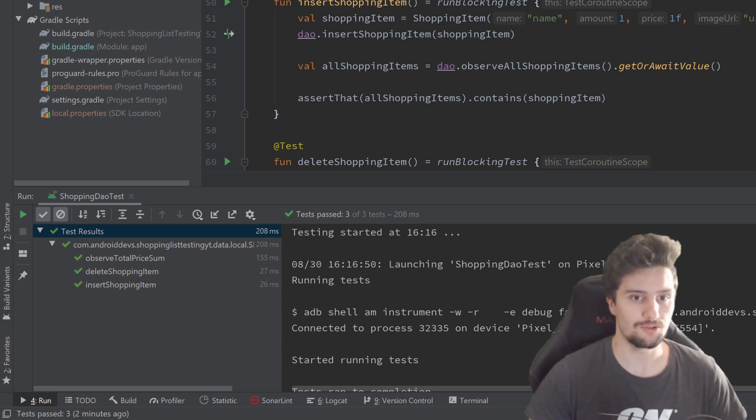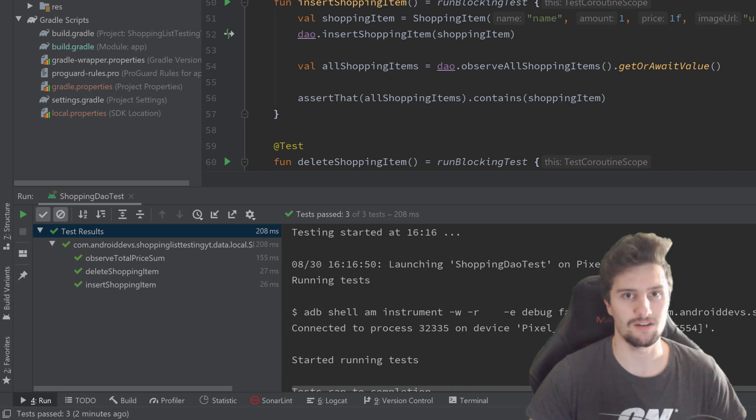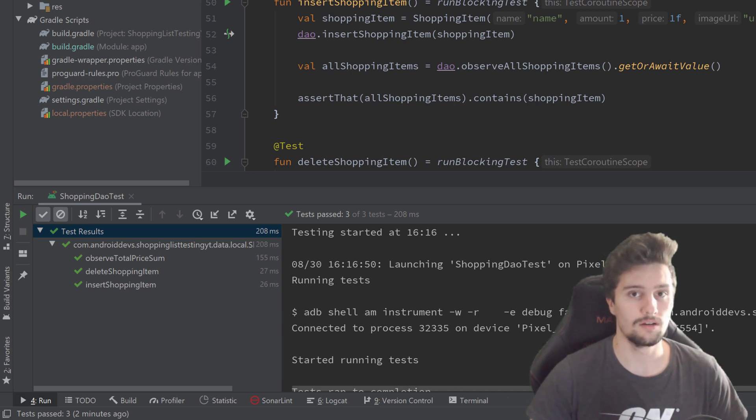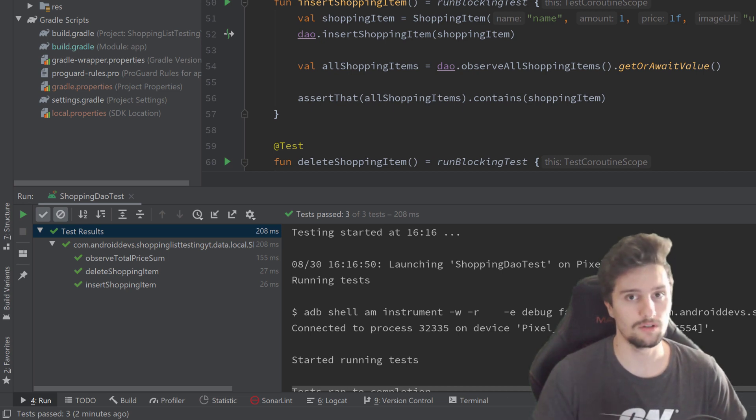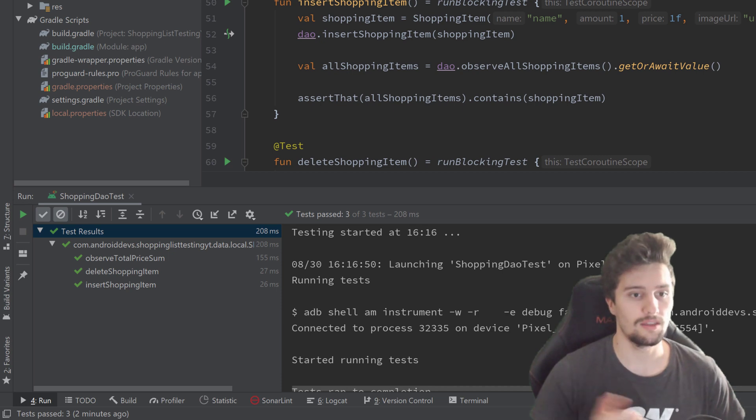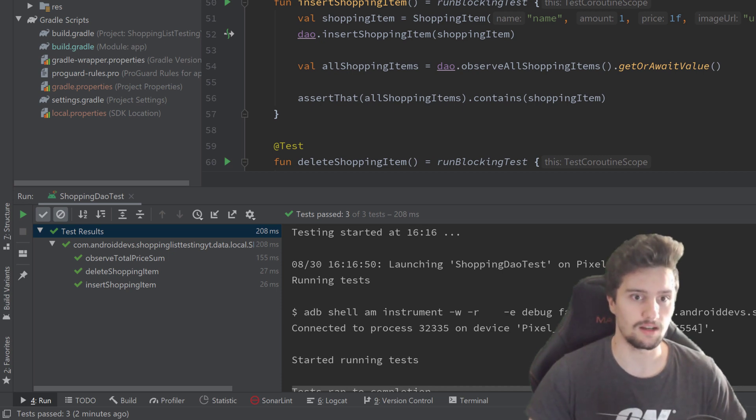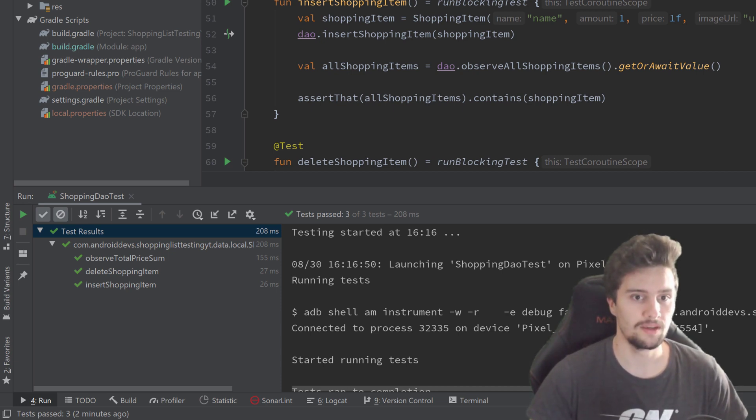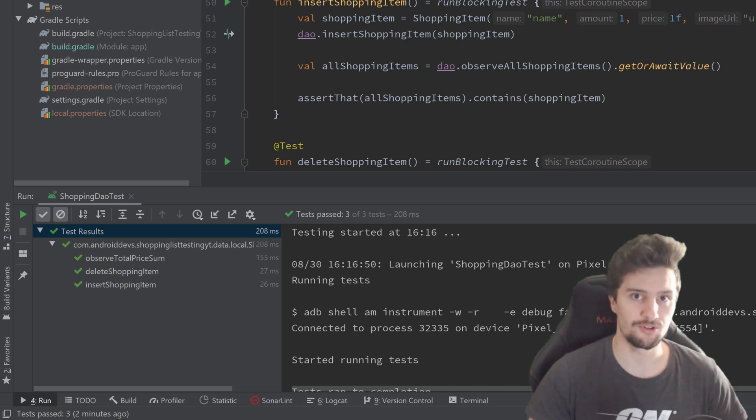Then we get to the real interesting testing stuff like testing fragments, the interaction between fragment and view model, navigation and all that stuff. So integration tests basically, not unit tests anymore. And there it really starts to become interesting in my opinion.